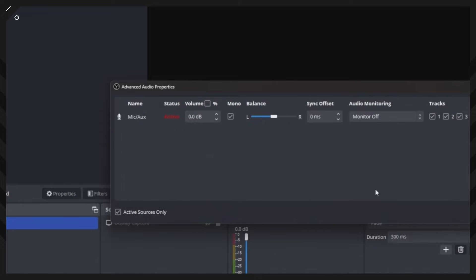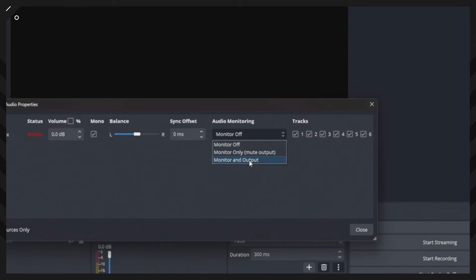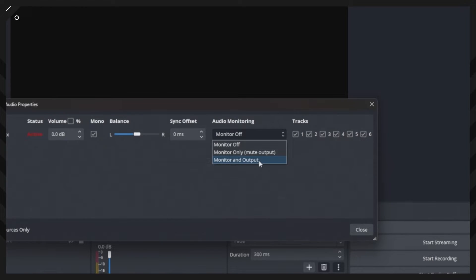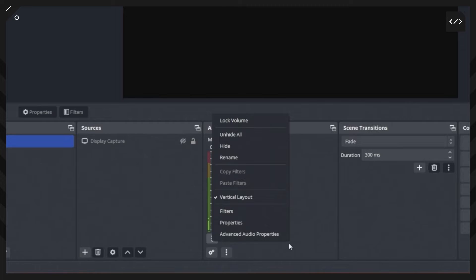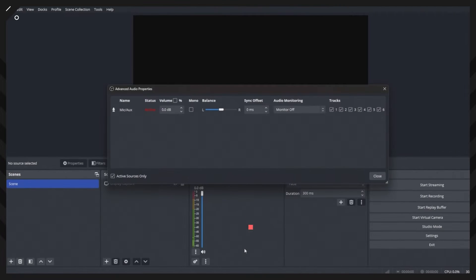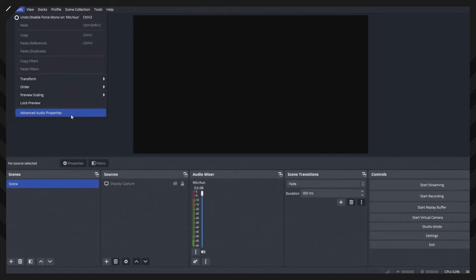If you want to test this and make sure it's working, go over to audio monitoring, click that button and change it to monitor and output — that gives you a live monitor of your audio. Make sure to turn it off if you want to hear your playback. There are a few other ways to access advanced audio settings in OBS: click the three little dots on the individual audio channel and select advanced audio properties, or go to the menu bar, click Edit, and go down to advanced audio properties.